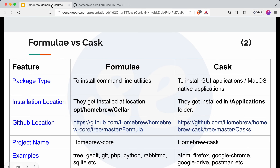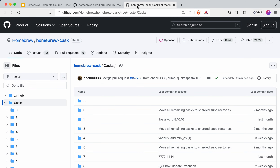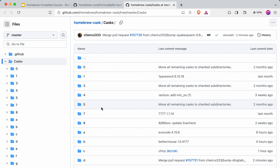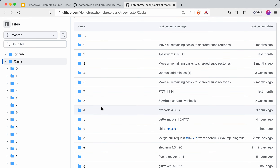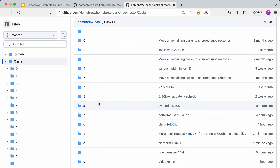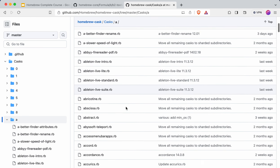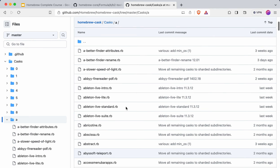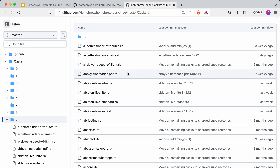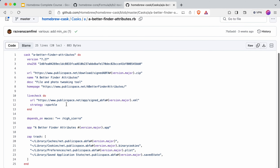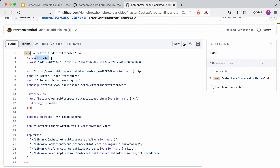The formula file looks like this. You can see here it is a formula type, with some description around this particular software or package, the homepage, and some other information. Let's get back to the slide and go to the GitHub project for the cask. Here also you can see these folders — in each folder there are Ruby files corresponding to some GUI or macOS native application. Let's open one: you can see it is a cask type with the version, URL, and a lot of information required to install that particular application.